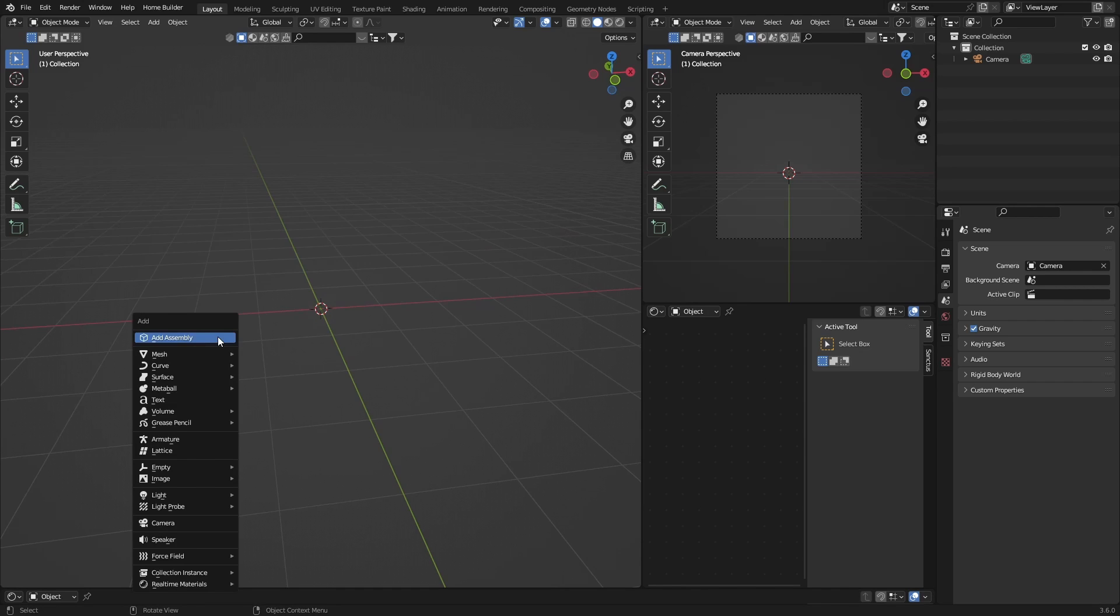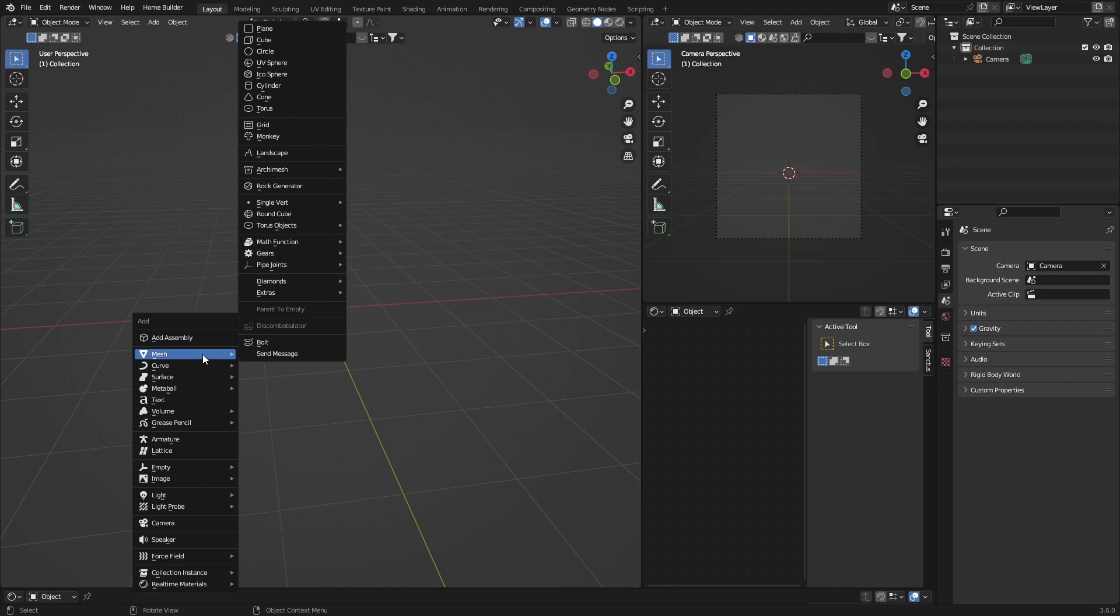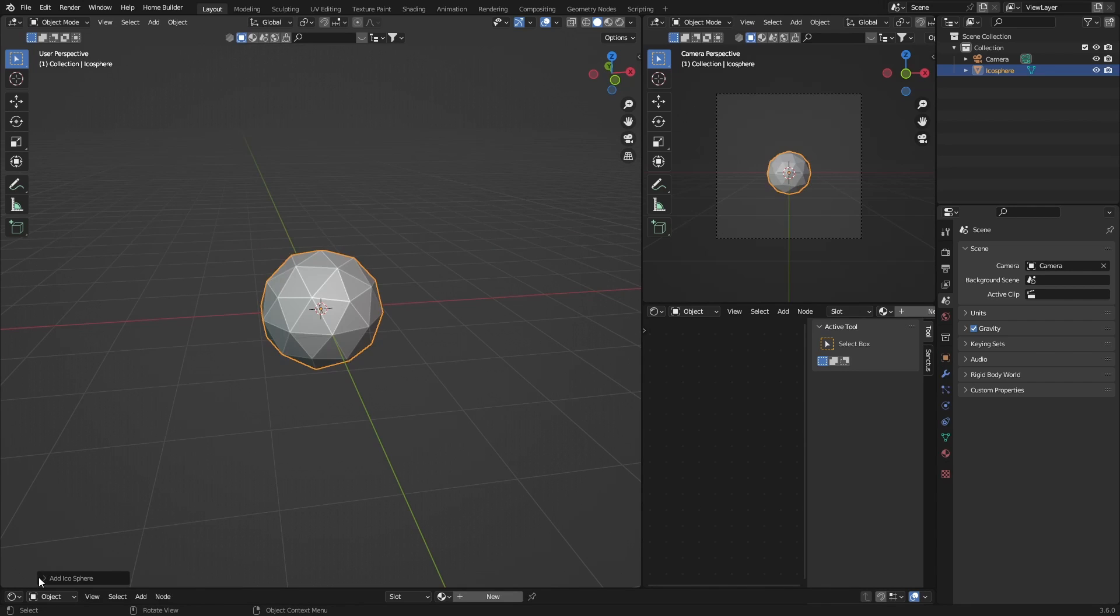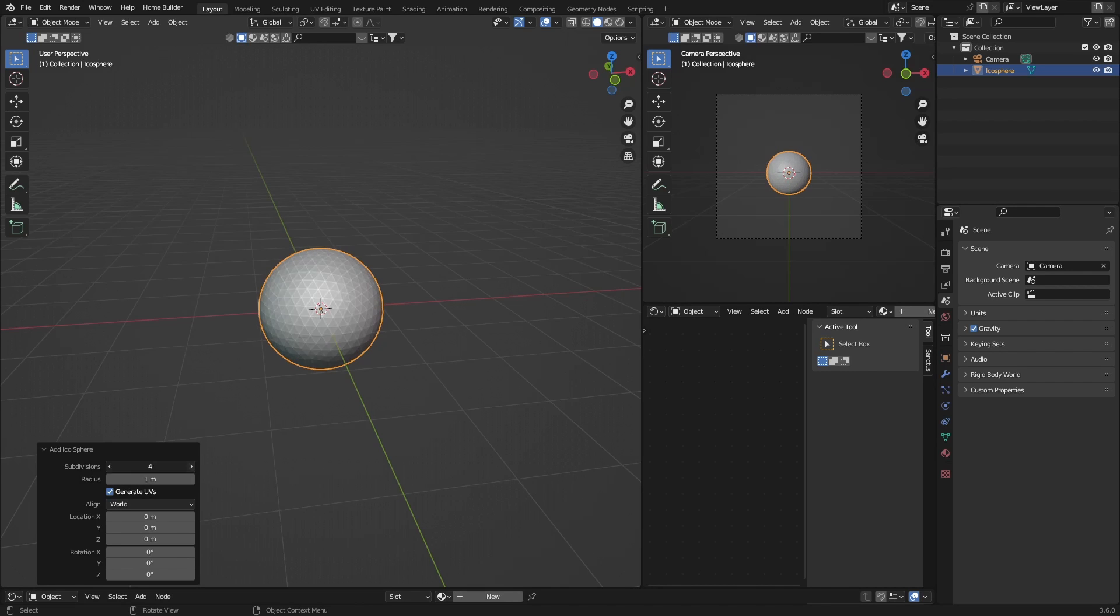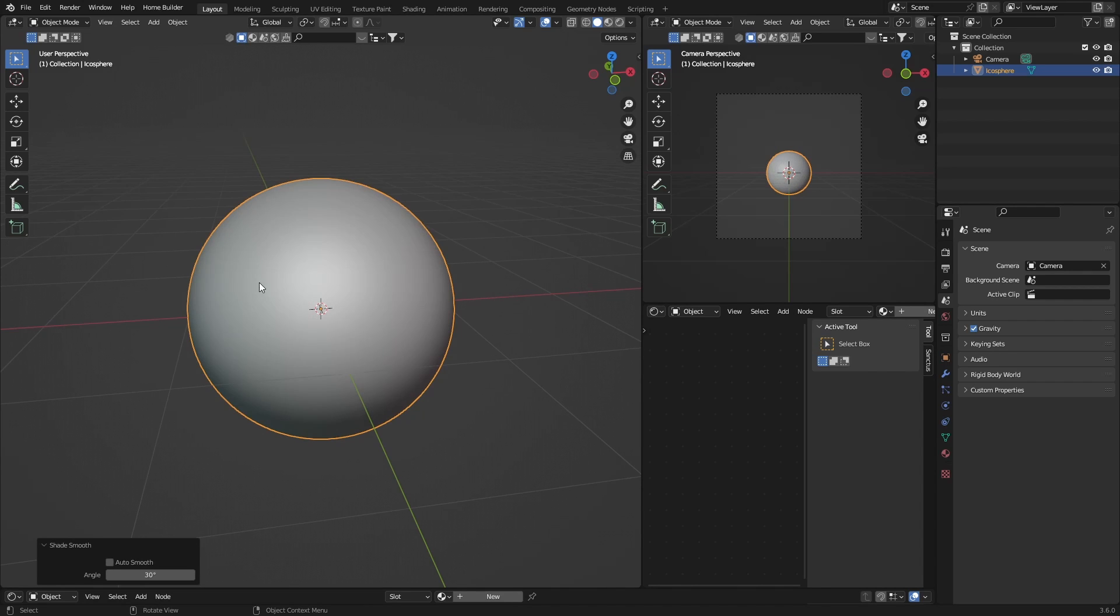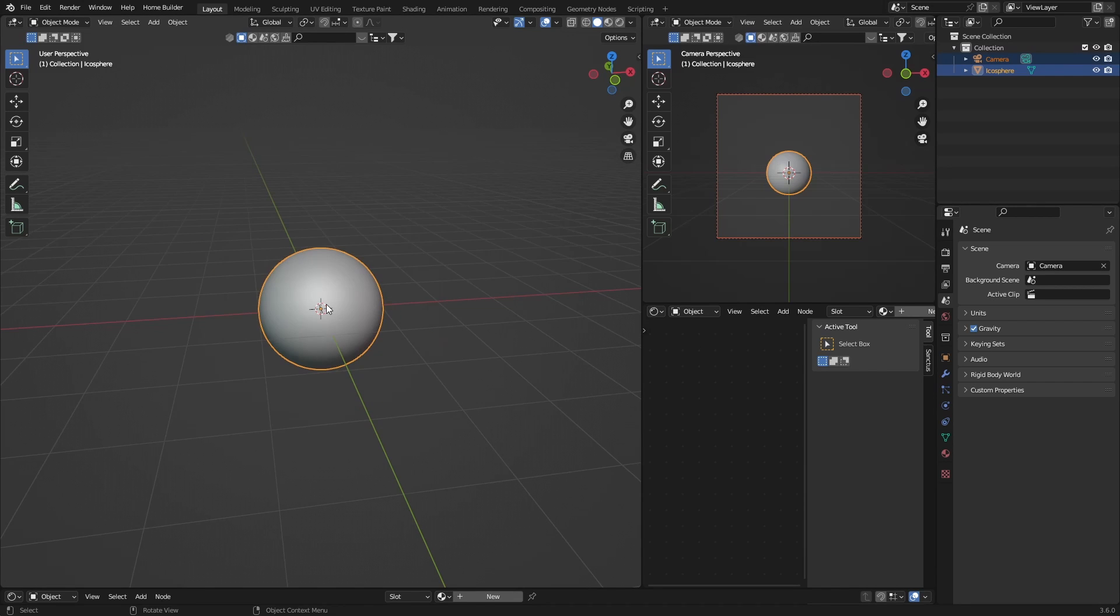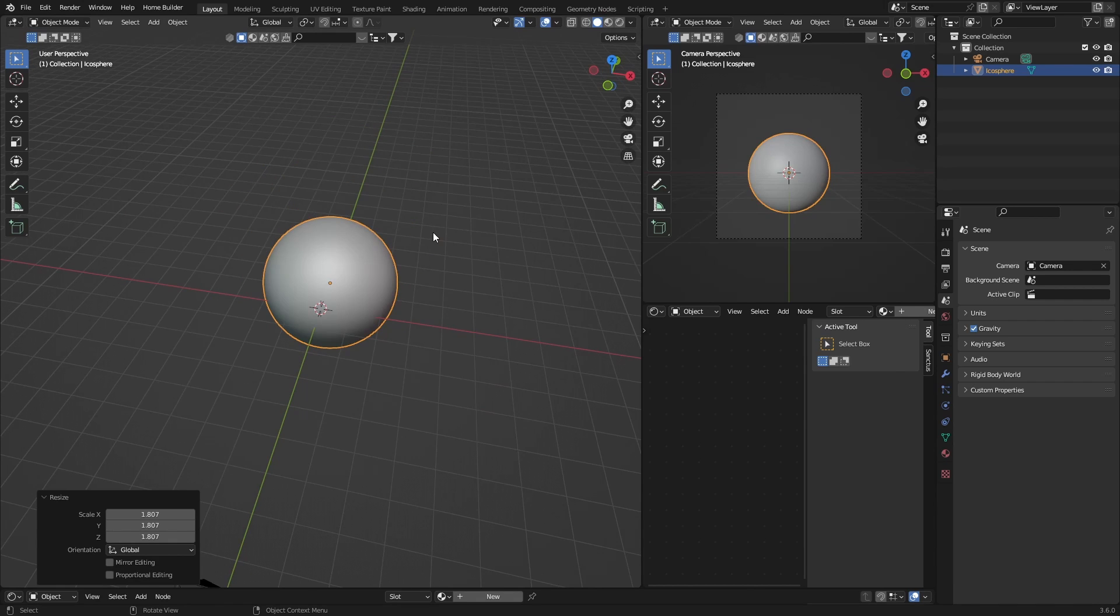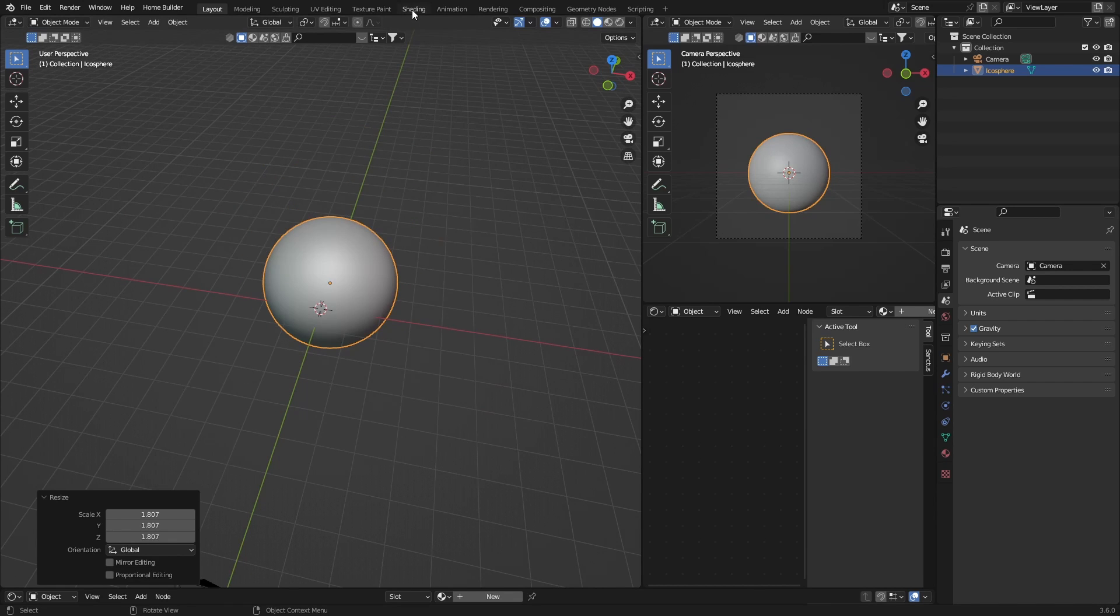So first you're going to do is go Shift+A, Mesh, Icosphere, and then bring this up, shade smooth. Cool, okay so this is what we're going to put the material on. You can just scale it up a bit, something like that, it's perfect. Now you want to go to shading.